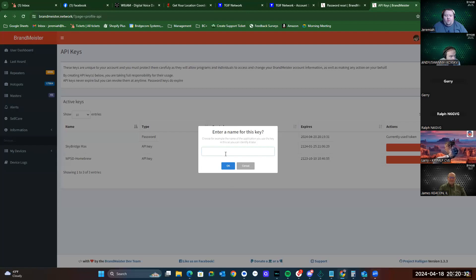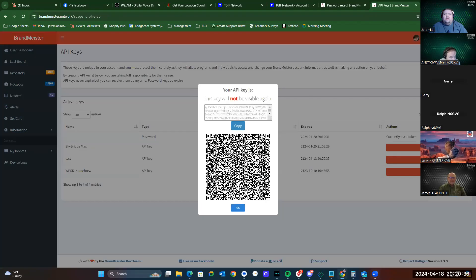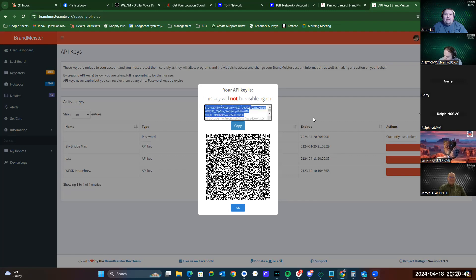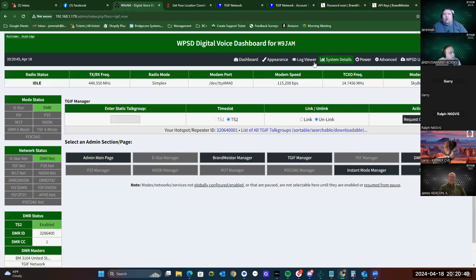Let's do one here, and we're going to call this Test. This long jumble of letters is the API key right here. You actually click Copy, and then on the SkyBridge or other hotspot, you would come back to Advanced.